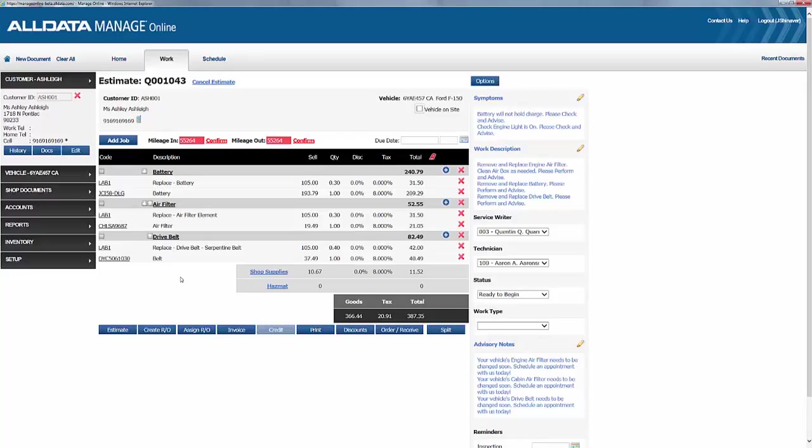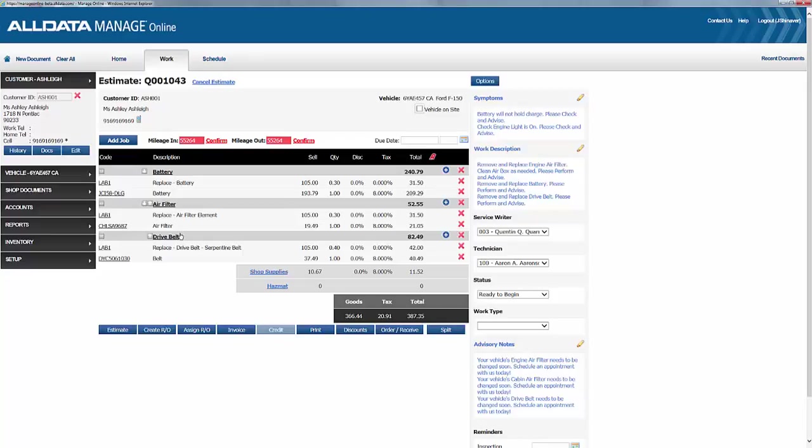So we recommend we replace the bad battery, we'll replace the drive belt to ensure the new battery stays in working order, and also a new air filter which will solve the check engine light issue. So our jobs are listed here, and we're going to replace the battery, replace the air filter, and replace the drive belt.